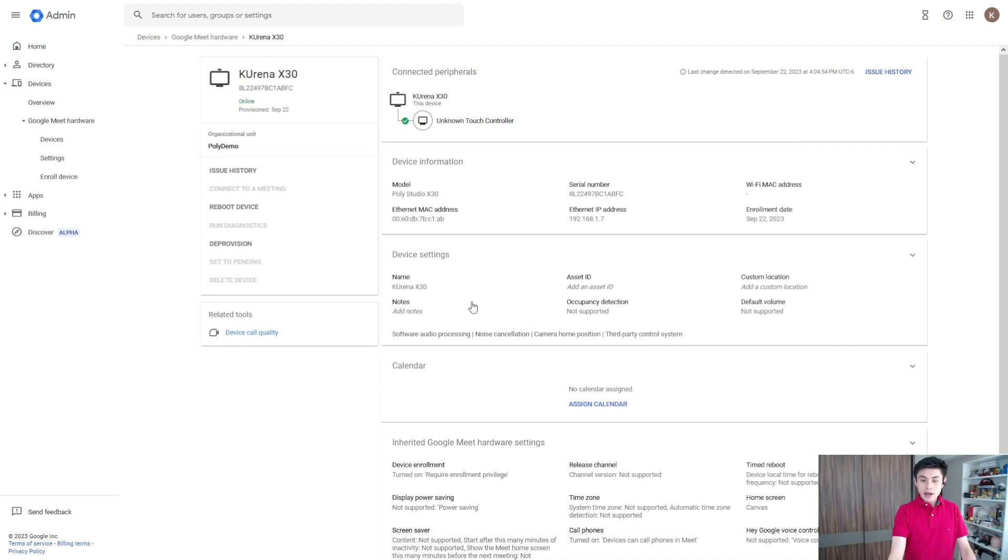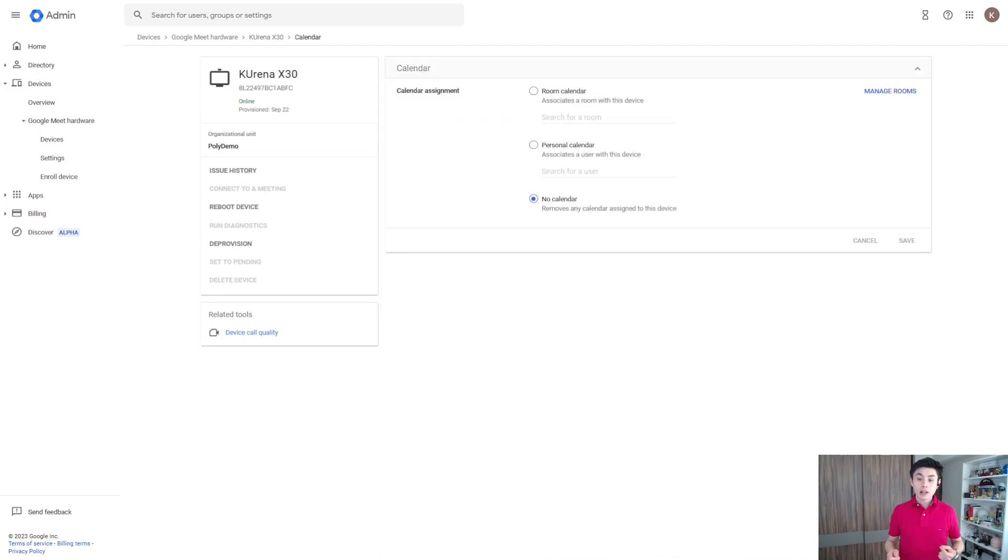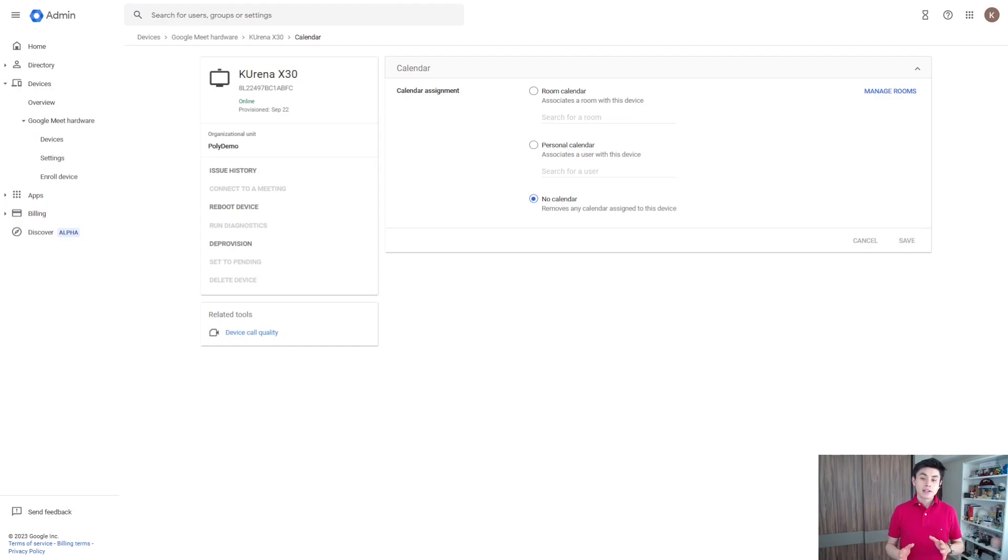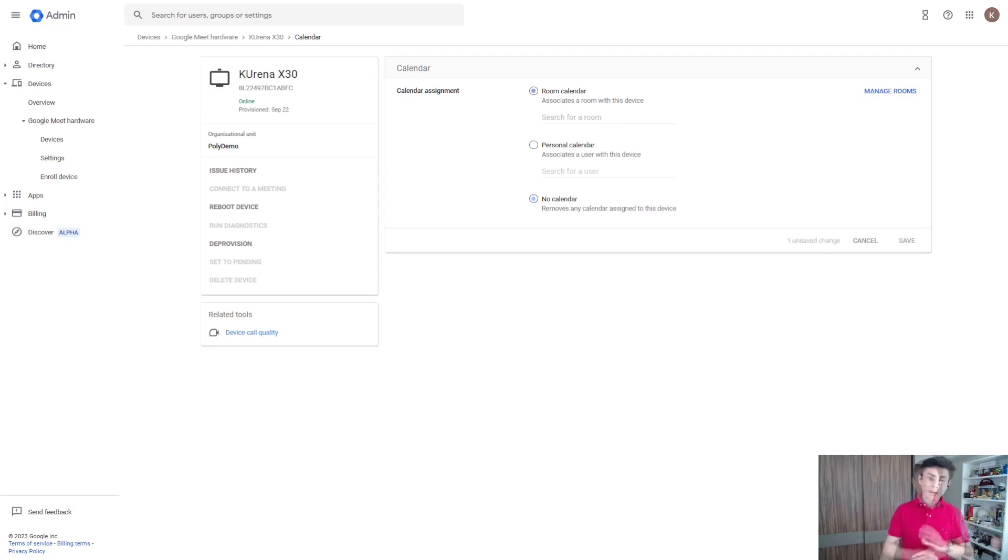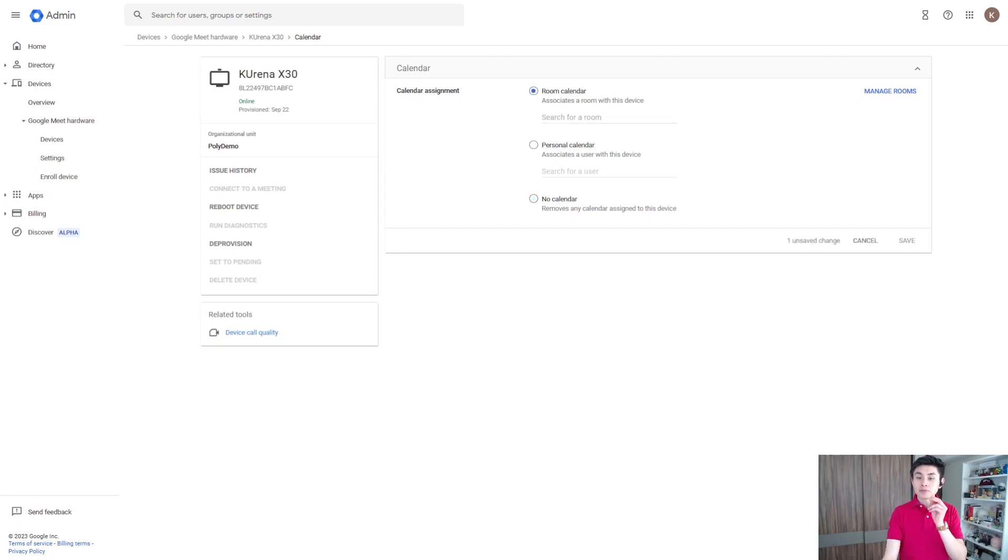It's time to assign a calendar. Google assigns no calendar to your system by default, but we can assign either a room calendar or personal calendar. To assign a room calendar, there must be a calendar resource created.